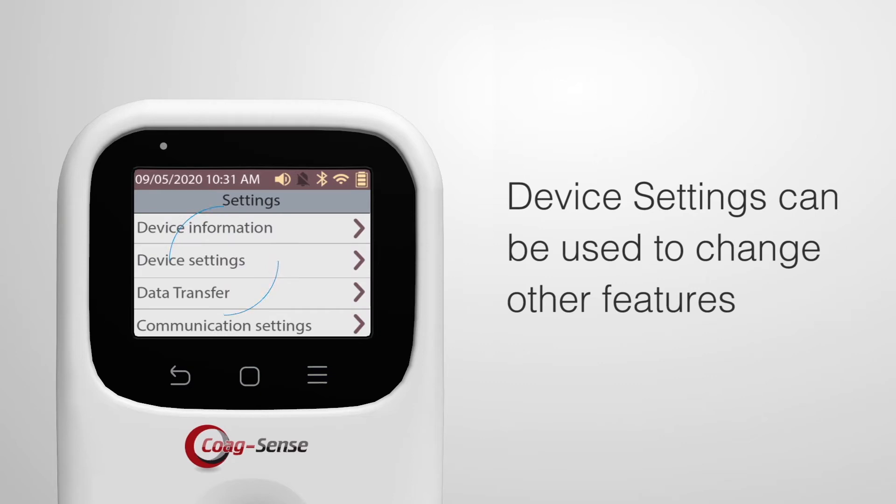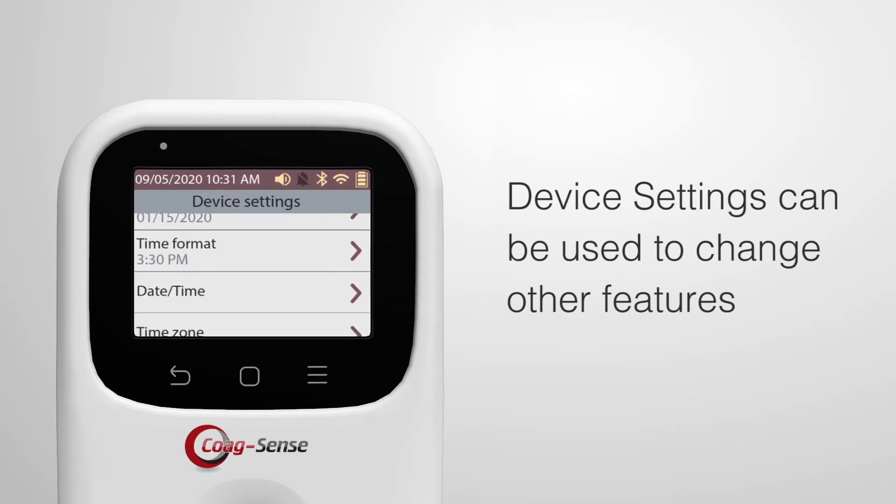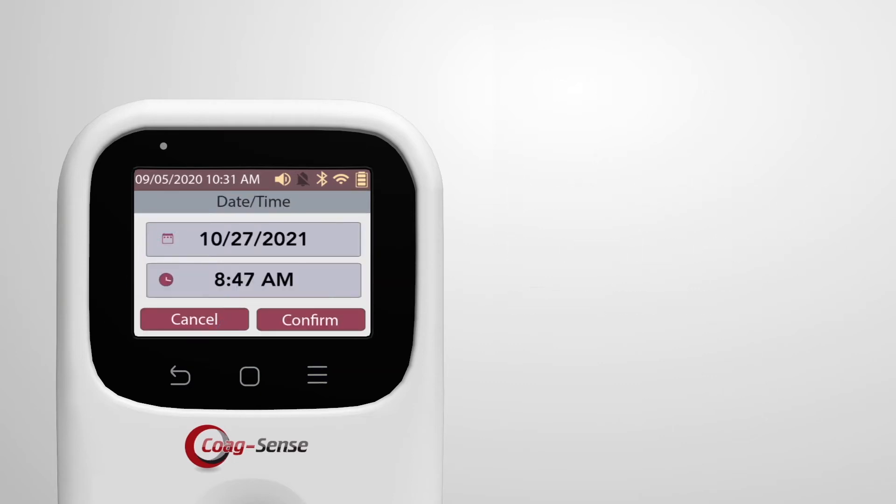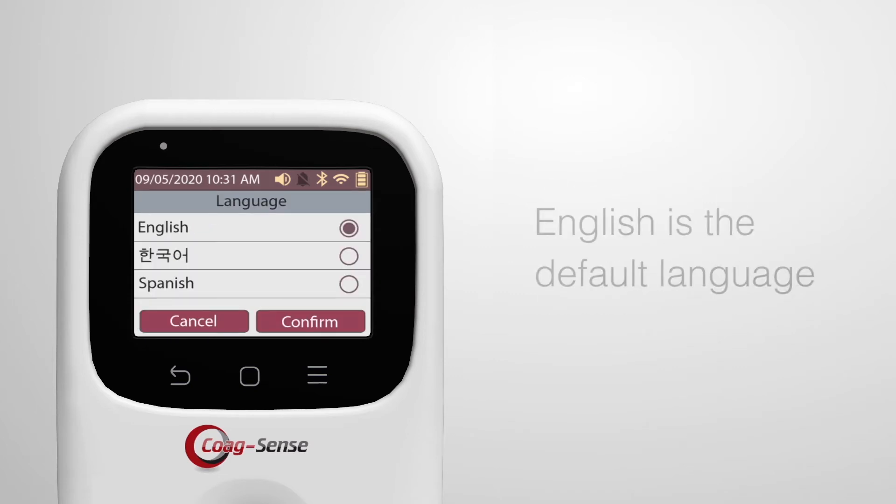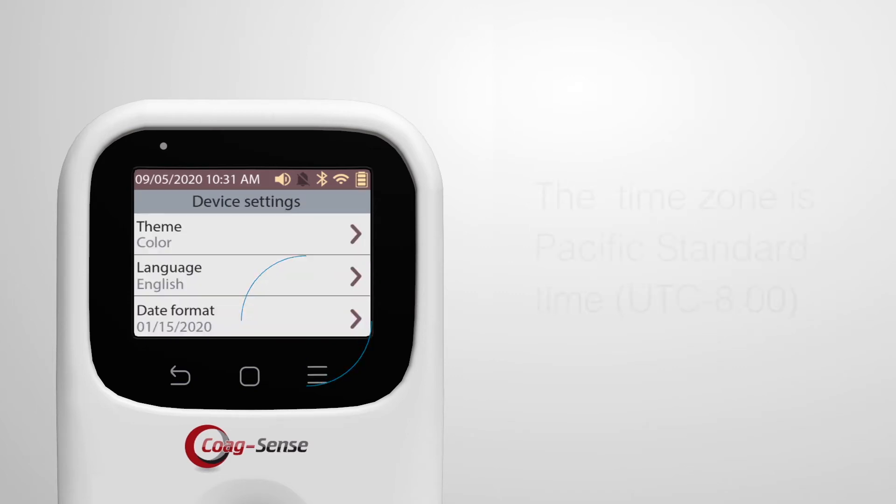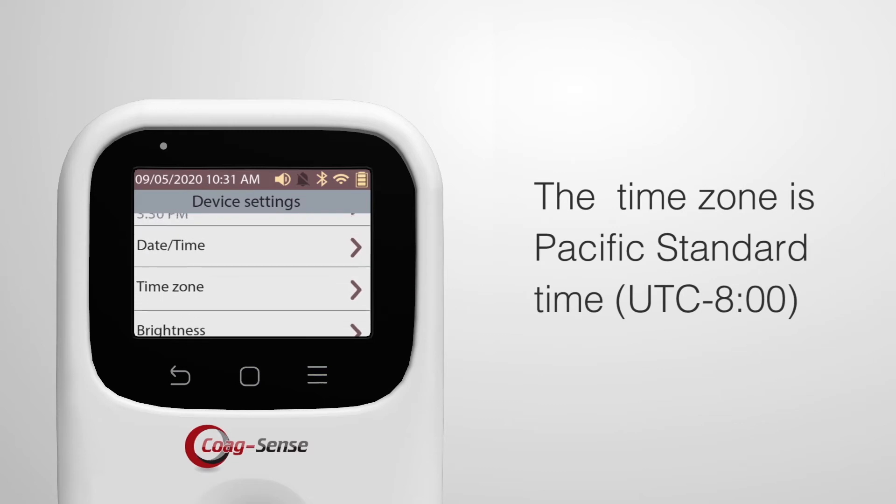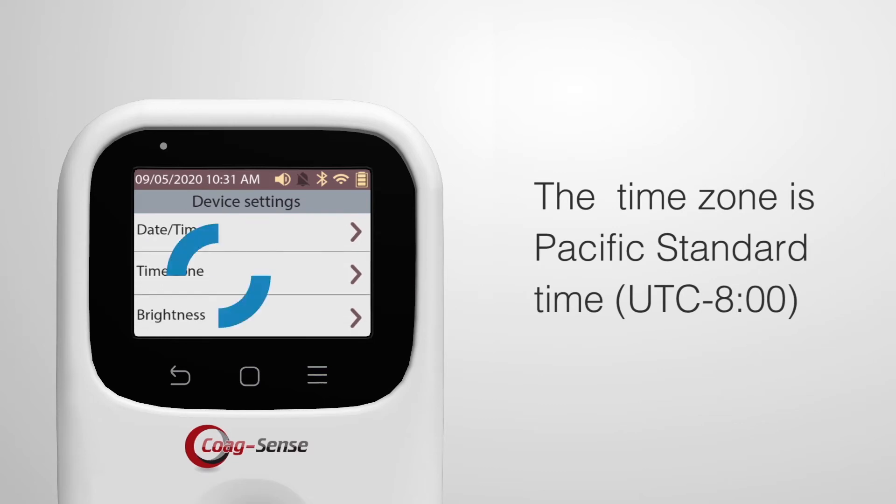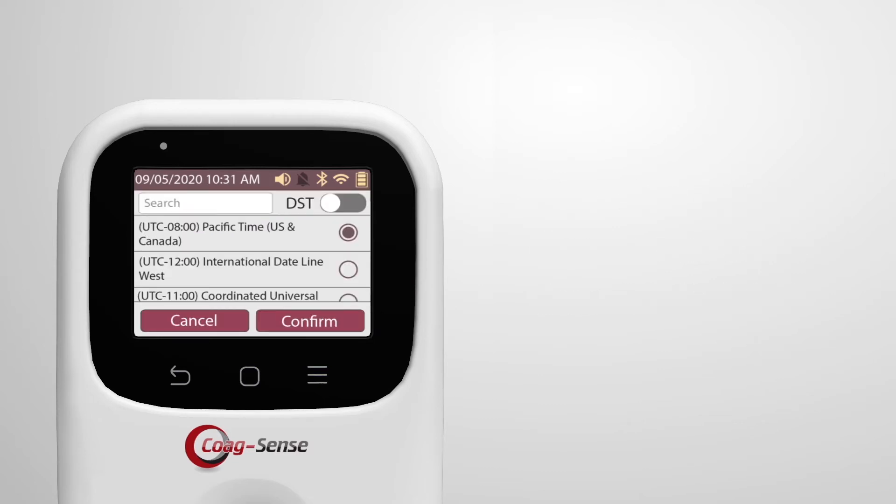Device settings can be used to change other features, such as date time. The meter is sent to default factory settings. English is the default language, and the time zone is Pacific Standard Time, UTC minus 8 o'clock.